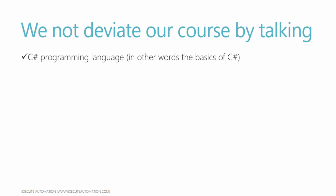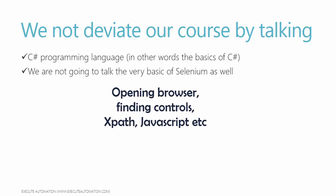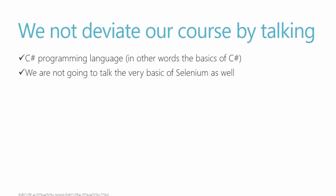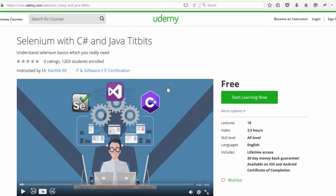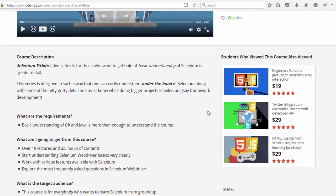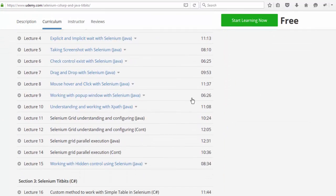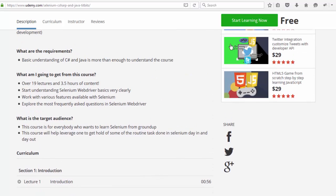We will never ever touch all those concepts and we are not going to talk the very basics of selenium as well like opening a browser, finding a control in the UI element and how to work with XPath, DOM objects, JavaScript executor, all those stuffs. If you are very interested in learning some of the basics of selenium then you can switch your attention to selenium with C sharp and Java tidbits. It's a free course I have released in Udemy and you can learn about some of the basics of selenium and it's absolutely free so you can always start learning here.